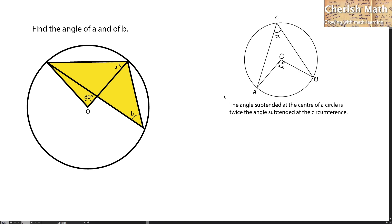Hi from Cherish Math. This is the fifth question on the circle theorem. O stands for the center of the circle, and we need to find the angle of A and B.